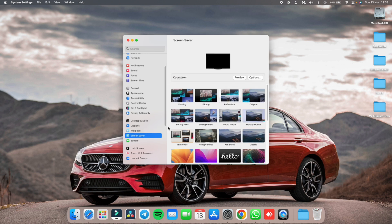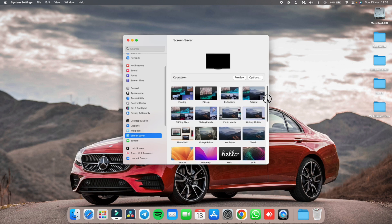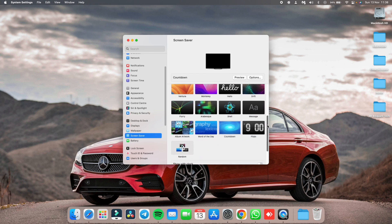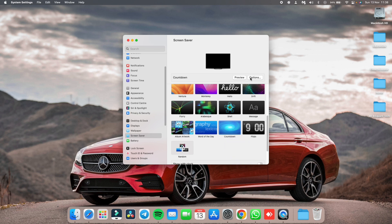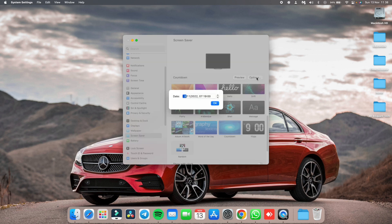As you can see, all the screen savers are available here. Scroll down and select the countdown timer. Now, click on options. Update the date and time to current date and time and click on OK.